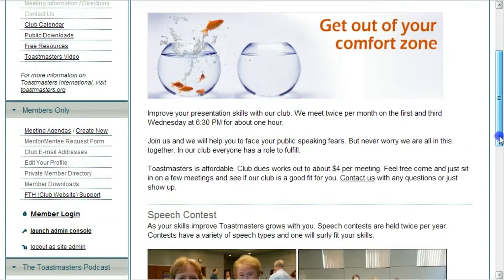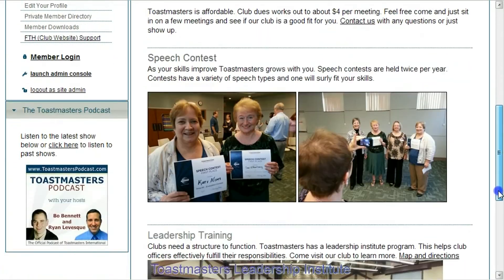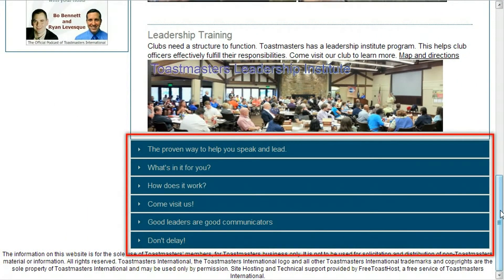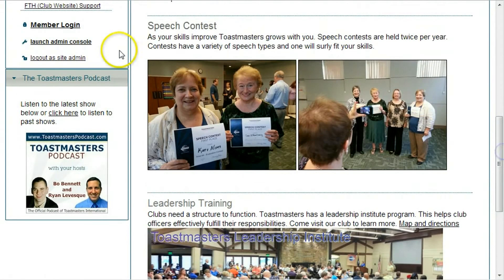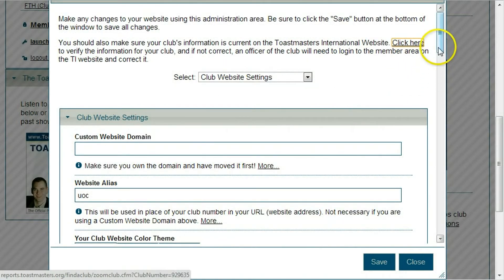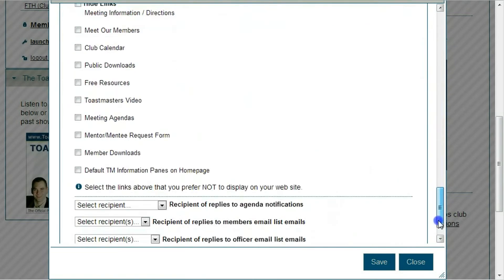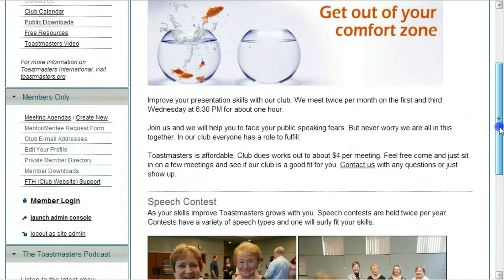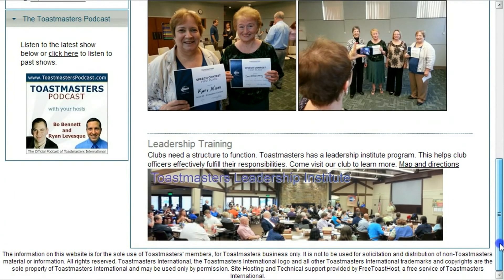Our page is updated with our new content divided into three sections. If you'd like to remove the blue bars from your site, here's how you do it. Scroll to the bottom of your admin window and select 'Default TM information pages on home page' — this is under the Hide Link section. Press save, then close. When the page refreshes, you'll see your content and the blue bars are not there this time.